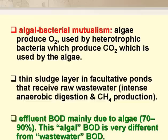The BOD of a facultative pond effluent is mainly due to the algae in it, and this algal BOD is very different from normal wastewater BOD — we'll come back to this shortly.